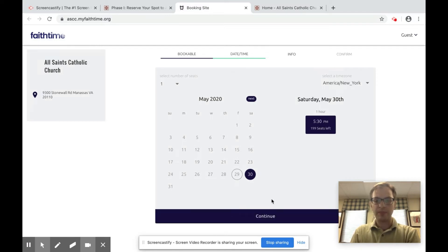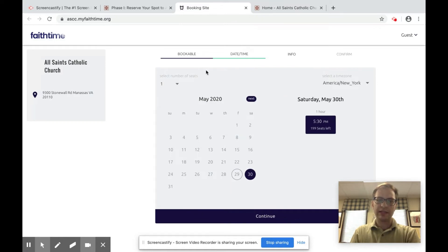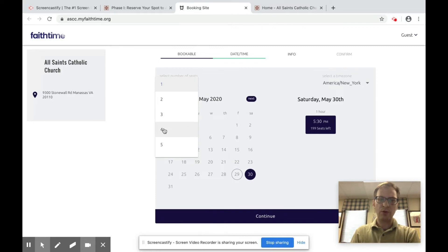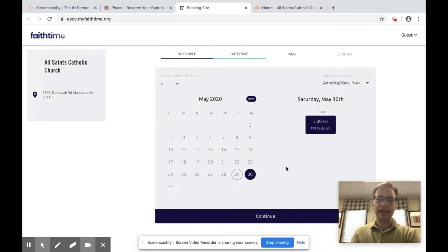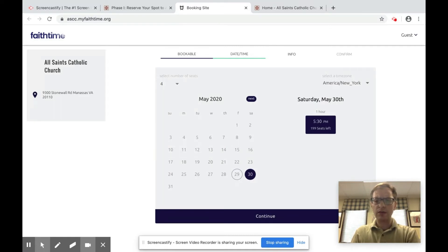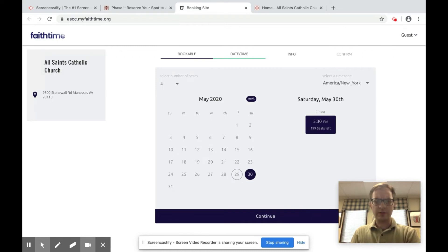Now before clicking continue, up here in the upper left hand part of your screen, it says select the number of seats. So if I have four people in my household, click four. You can select up to 10. If for some reason you have more than 10 in your household, you'll have to do a second reservation.